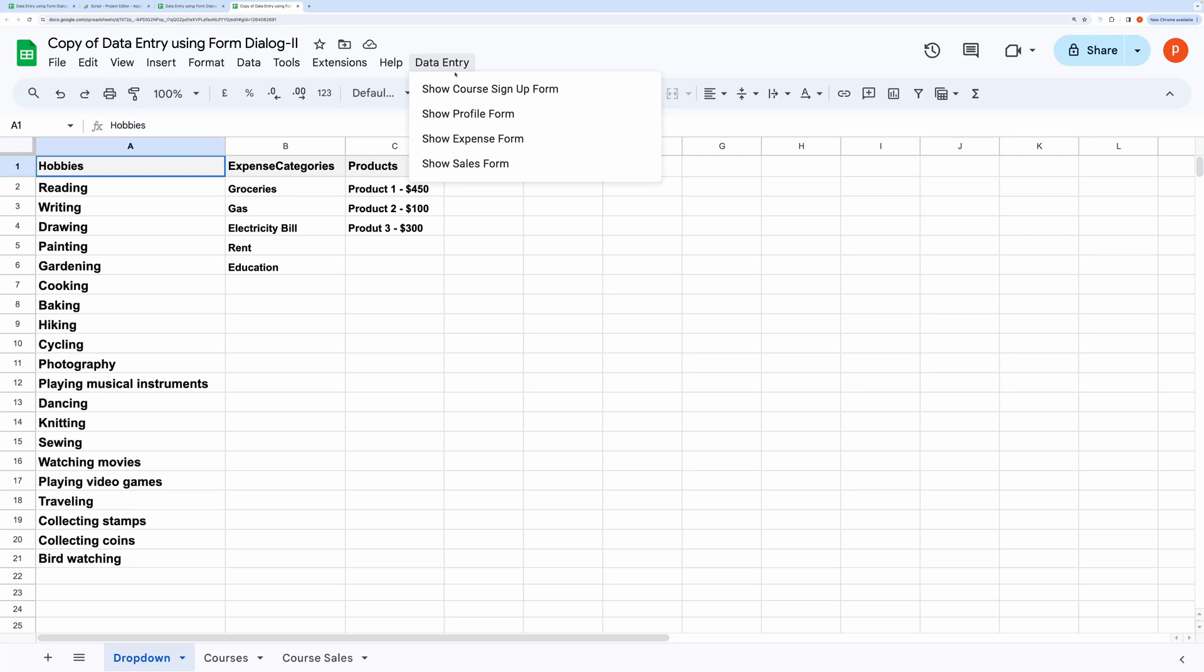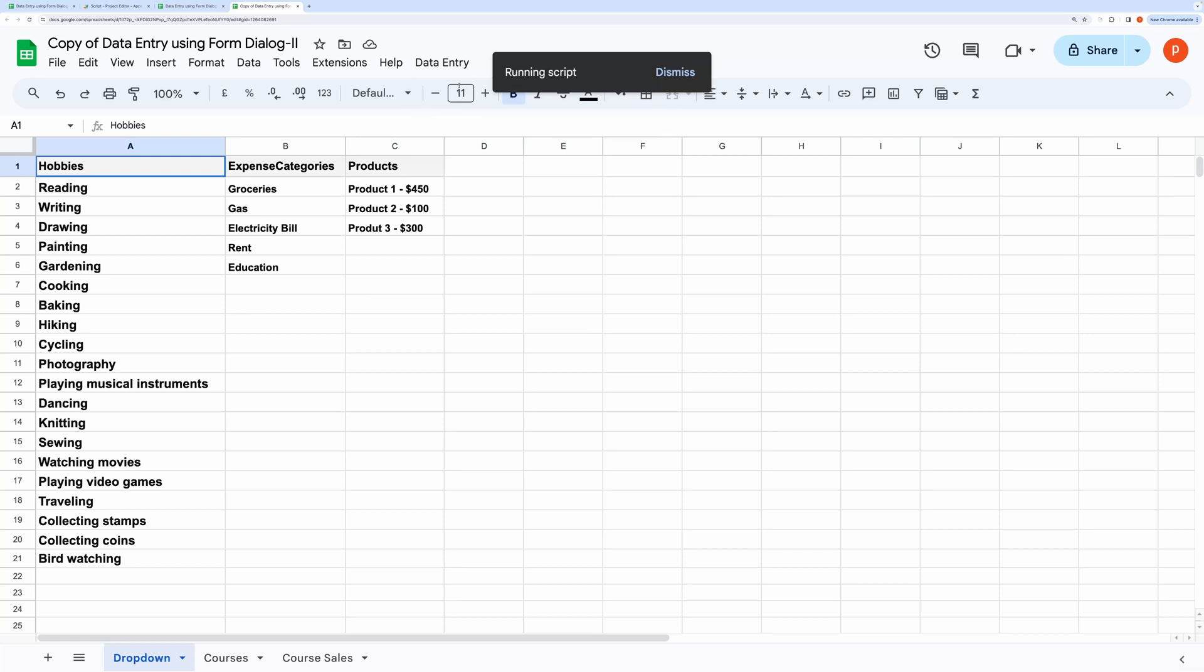This video is a continuation of my previous video titled data entry using modal form. Therefore, you are seeing several forms. You should watch that video also. Now, open the course form.